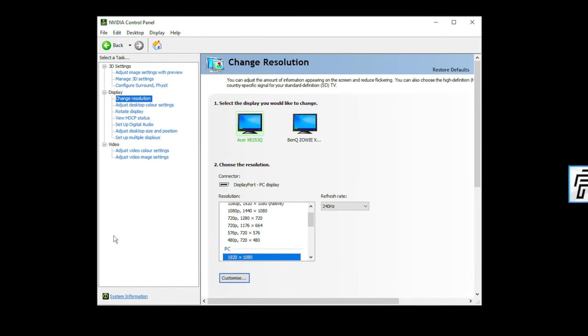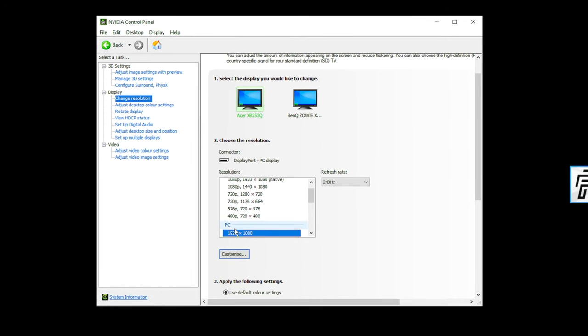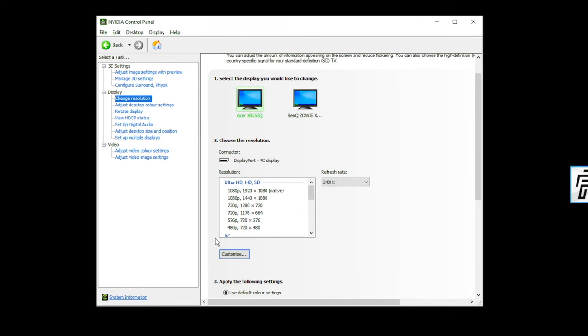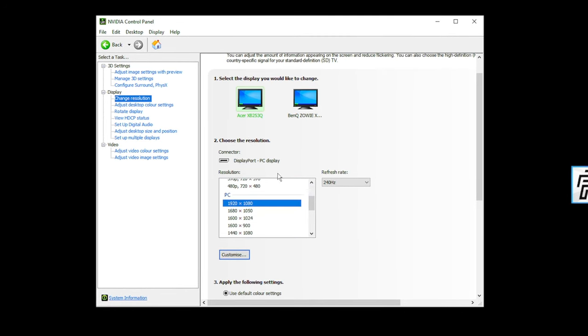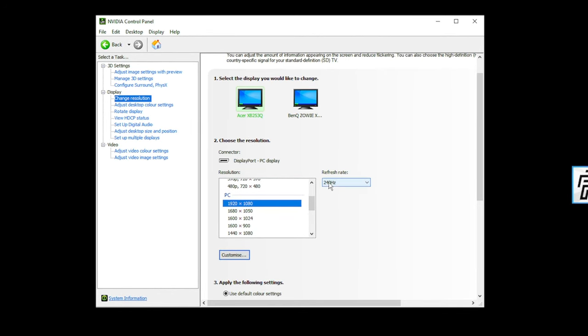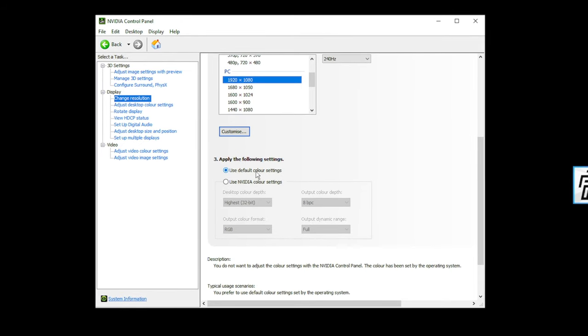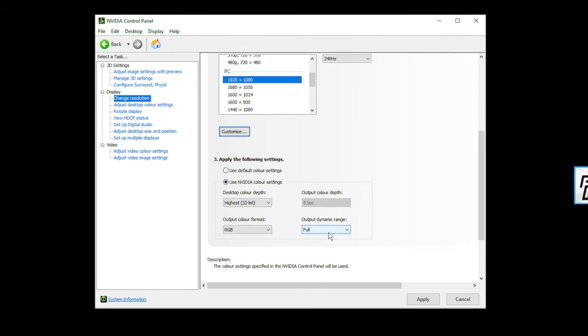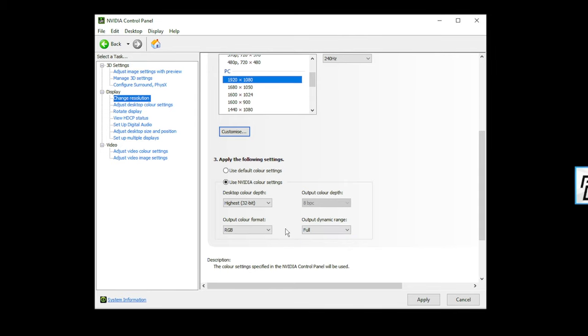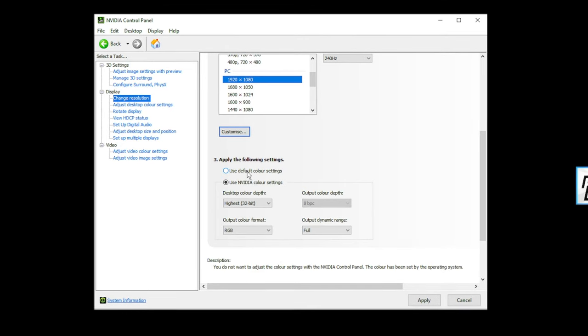Now going to display. Change resolution, have this set to your default, your native. I usually just use the PC option, 1920 by 1080. Refresh rate, have that on the max. Default color settings, people say they're better for performance. If you want, you can use Nvidia's and pump this up from limited to full. It will probably give you a generally better image, but I use the default colors.